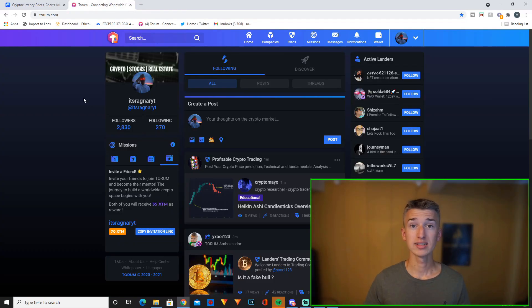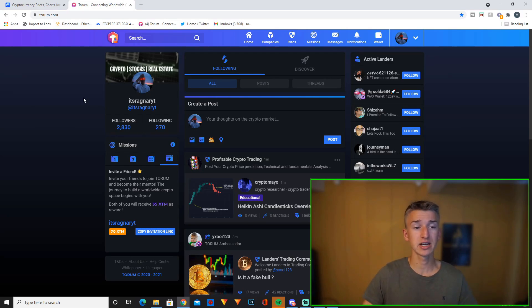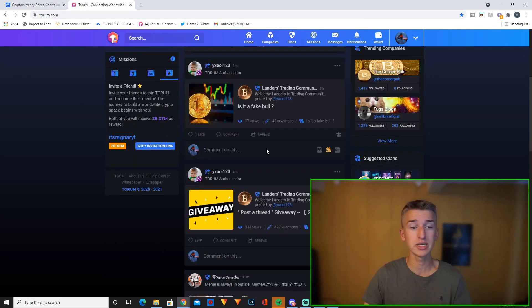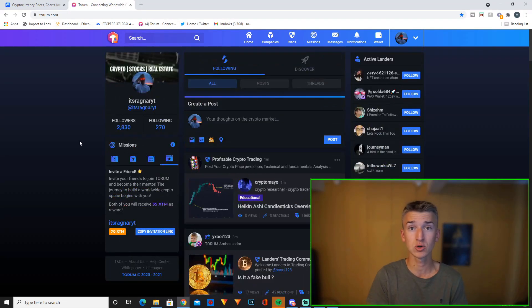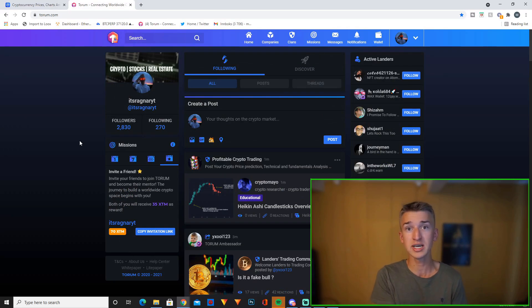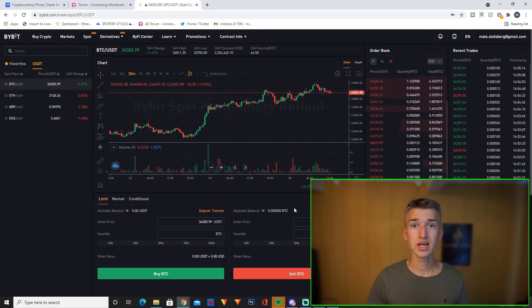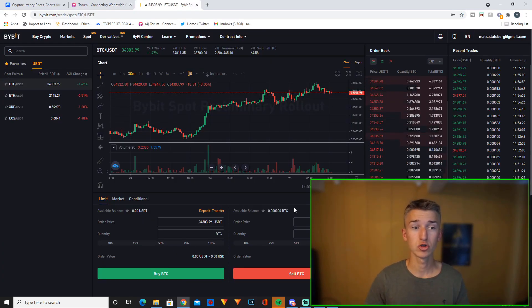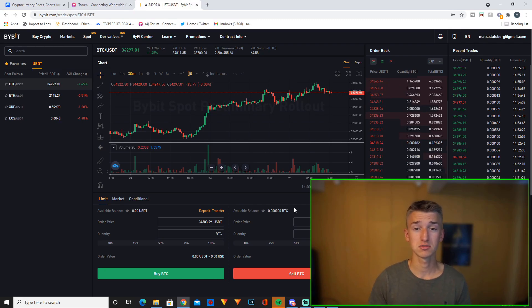Now, before we end this video, if you haven't checked out Torum, it's a new social media platform built only for cryptocurrency content and cryptocurrency enthusiasts like you and me. And just by signing up and verifying your account, you will receive some free XTM tokens, which is Torum's own cryptocurrency. This cryptocurrency isn't even launched yet. So if you want to be early to the project, definitely check it out. And you can also check out Bybit down in the description. They have a great signup bonus right now. It's definitely the best trading service for crypto right now, in my opinion.